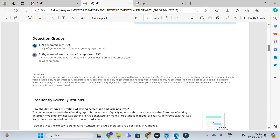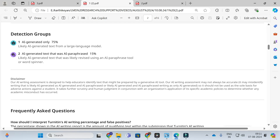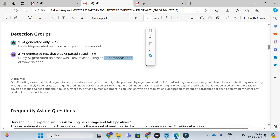Here you can see the next option — AI generated text that was AI paraphrased — is 15 percentage: likely AI generated text that was likely revised using an AI paraphrasing tool. If you are using any paraphrasing tool or AI spinner, it is finding that the content has been paraphrased using some AI paraphrasing tools. That is how it is detecting the content.